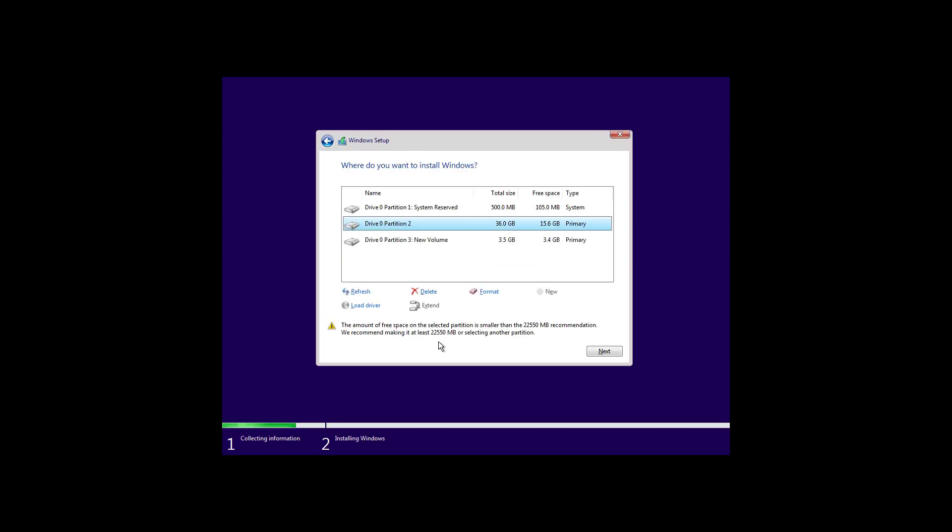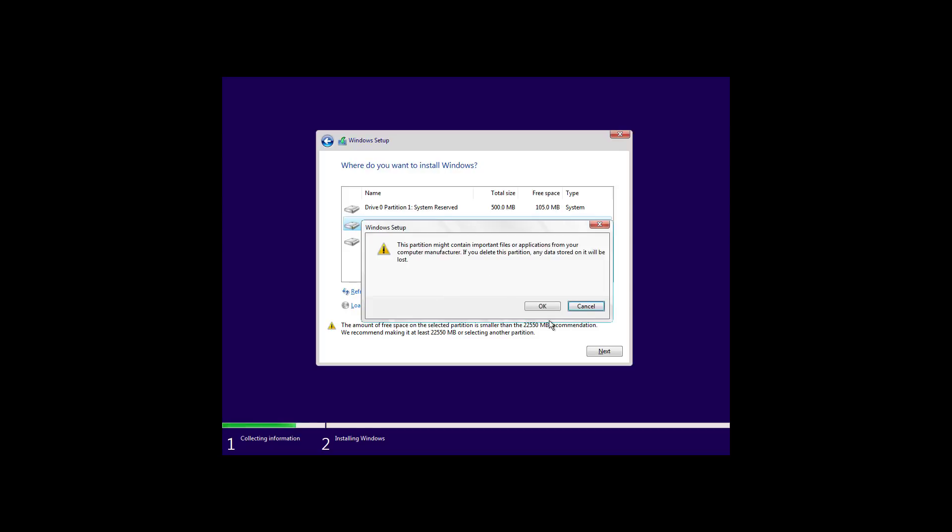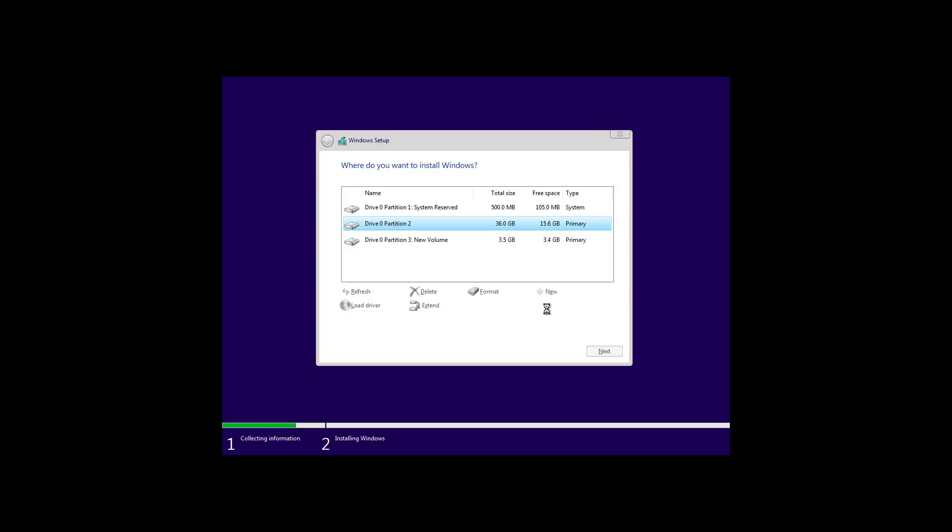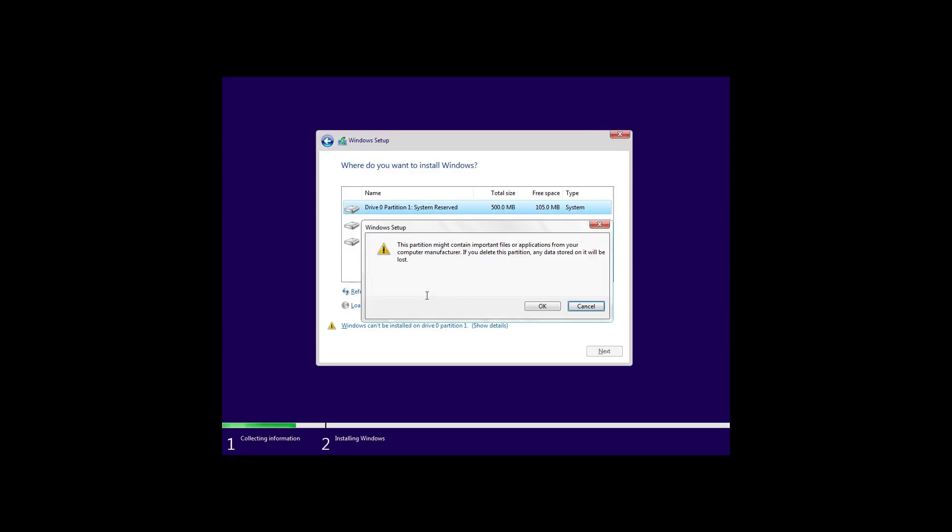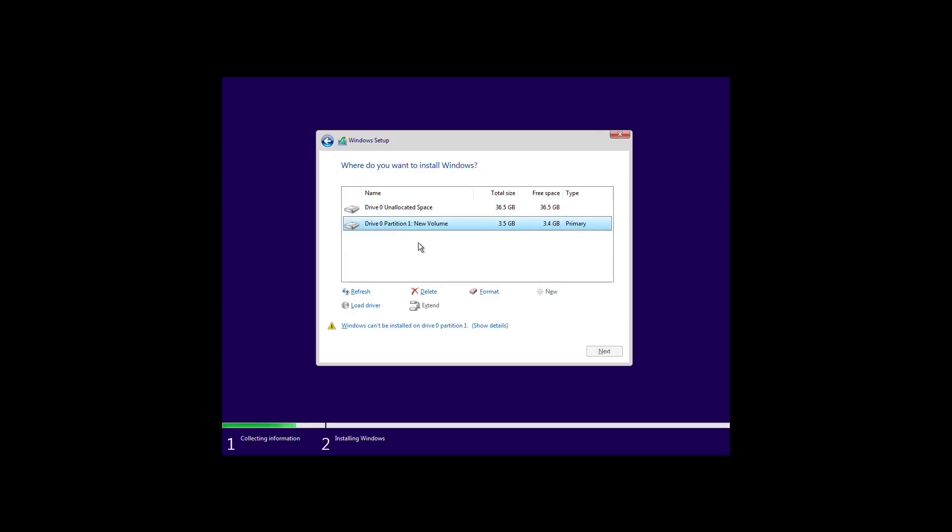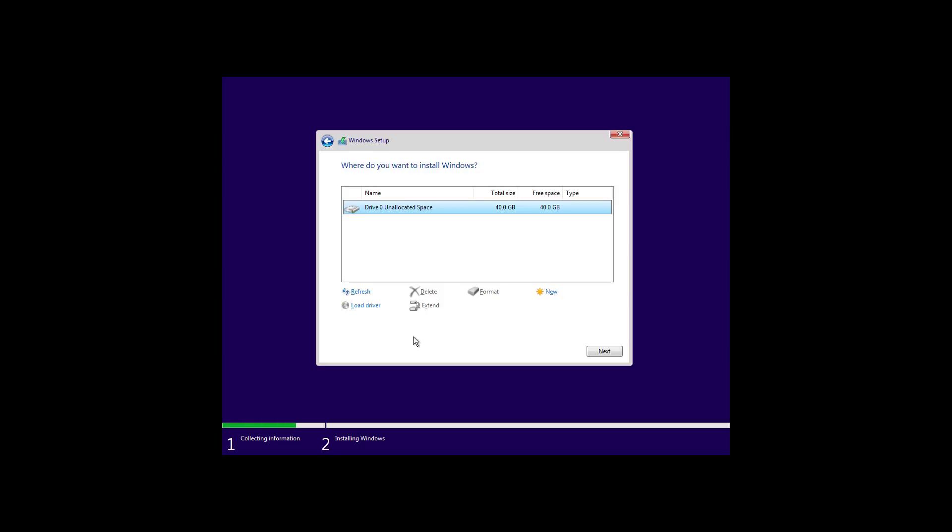Now you need to select the drive that you want to use to install Windows 10. If you have multiple partitions, you can select each one and click the delete button to create a single big partition to install the operating system. Just remember that removing partitions will also delete any data stored on them. Also, keep in mind that you only need to remove the partitions on the hard drive that you want to use to install Windows 10. If you have multiple hard drives, you don't need to delete the partitions on them.